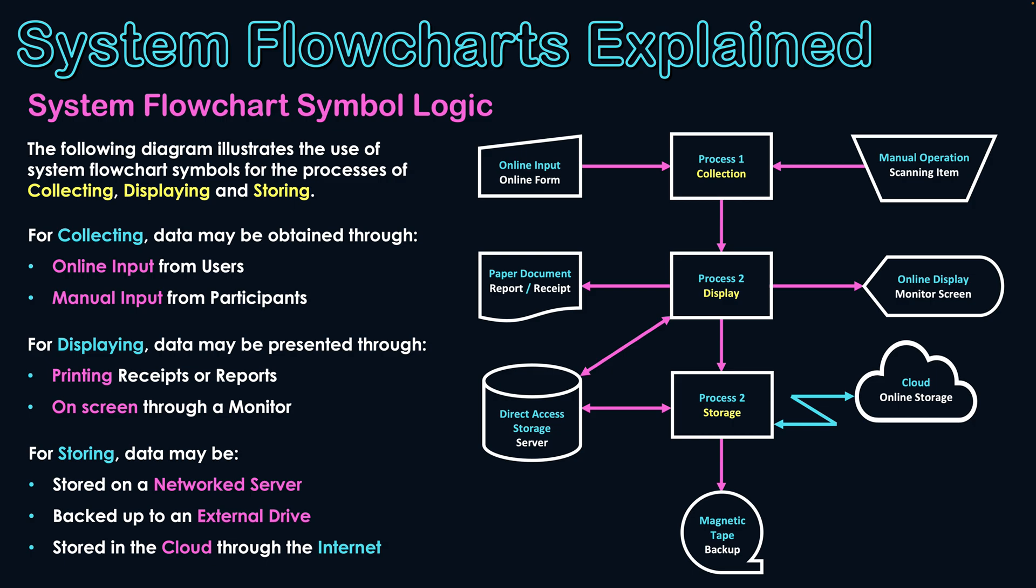But I hope this video is giving an understanding of these nine symbols that are used in system flow charts. It's essentially that we've got a variety of symbols and if we can categorize those symbols into subcategories, it can make them easier for you to remember. Knowing our input process output symbols - symbols for putting data into a system, the symbol for processing data and the symbol for showing displaying data back to users.